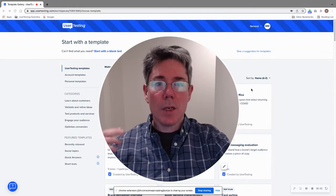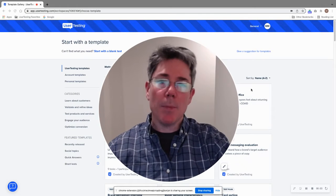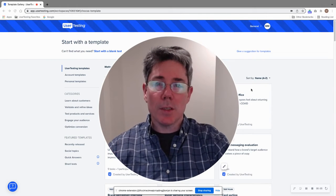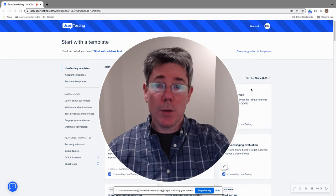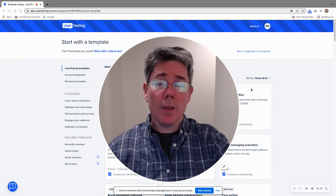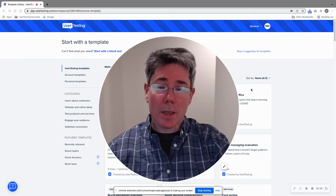Hello user testing community. It is Mike McDowell once again from the Solutions Consulting team here at UserTesting, back with another tip of the week.